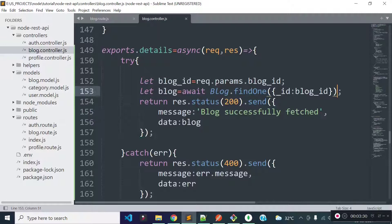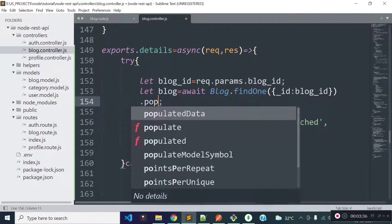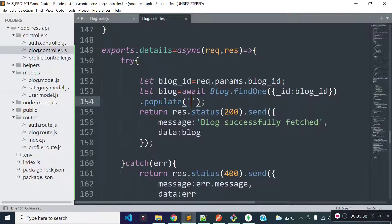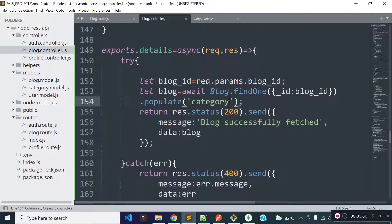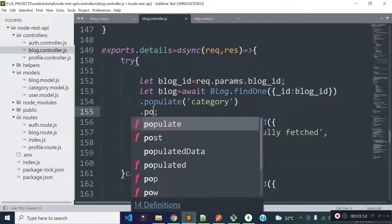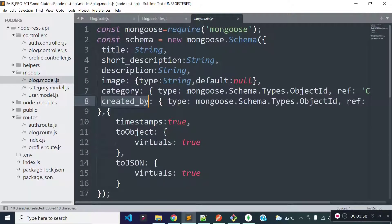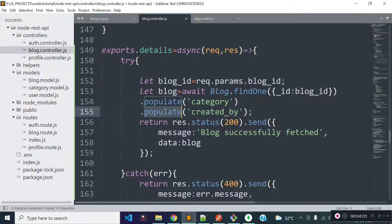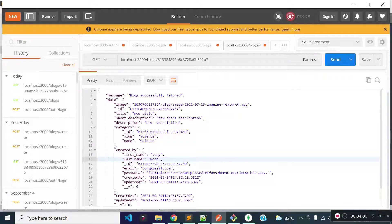If you want to load category data and user data for the block, then you can simply call the populate method and inside it you need to provide the path. If I open our block model, you see we stored category_id to the category field and the type is mongoose Schema Types ObjectId. So if I provide category inside populate method, it will load category data for the block. Similarly, you can call another populate method to load user data. Now if I execute our blog data endpoint again, we are getting category data and user data for the block.